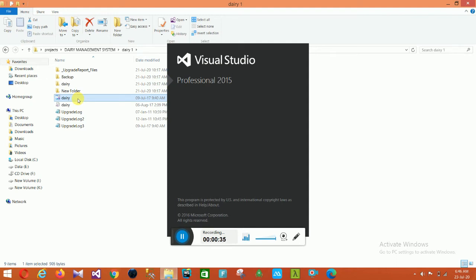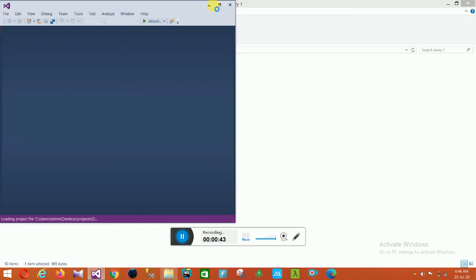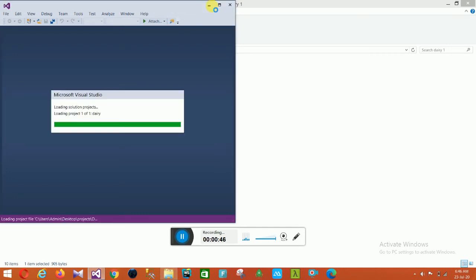This project is developed in VB.NET as a Windows application project. Visual Studio 2015 is open and the Dairy Management System project is opened in Visual Studio 2015. The solution project files are loading.